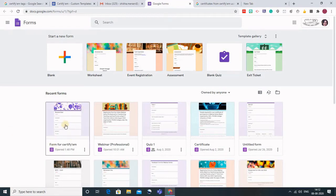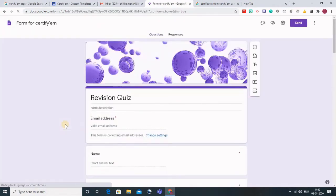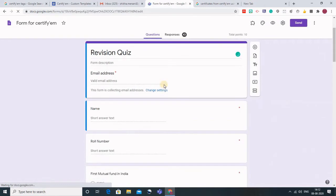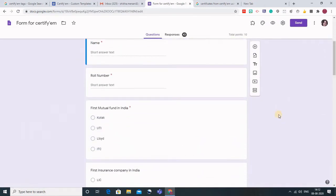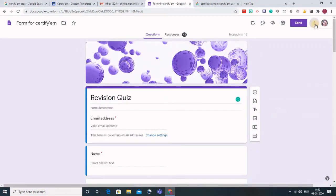I have created this form. I will click on this and the form will open. This is the quiz I have made for my students with the title Revision Quiz. To add CertifyM, click on these three dots and go to add-ons.